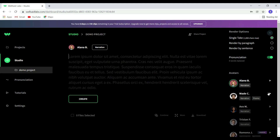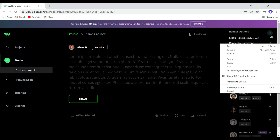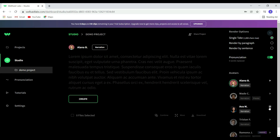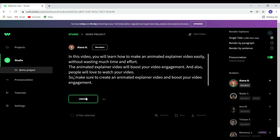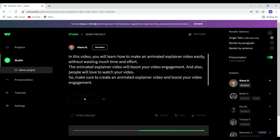You can preview the different voice artists by clicking the play icon to hear samples. Now let's paste our script here. I wrote a quick script for demo purposes and I'll paste it in. Then click the 'Create' button. Make sure to add commas and full stops to get a more natural sounding result.